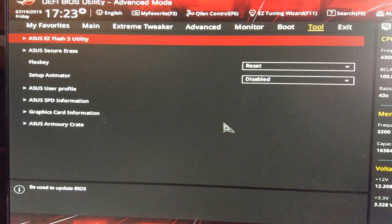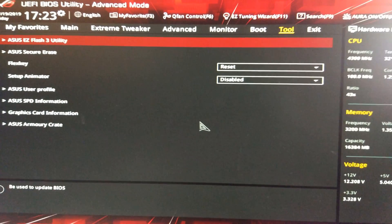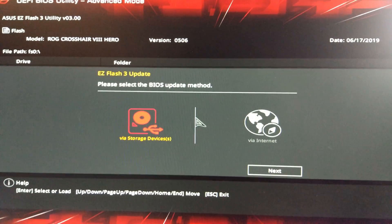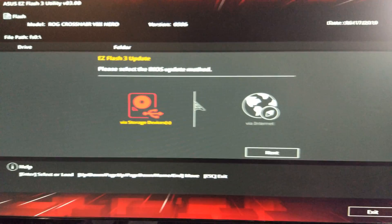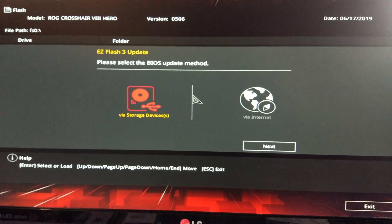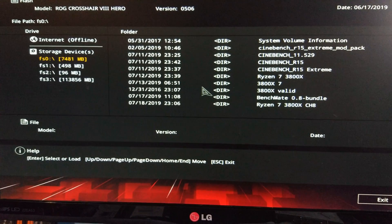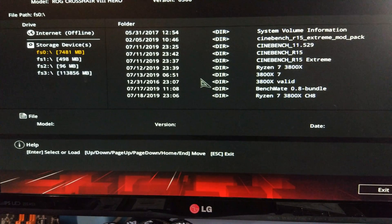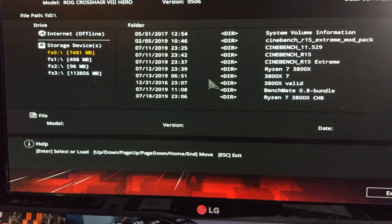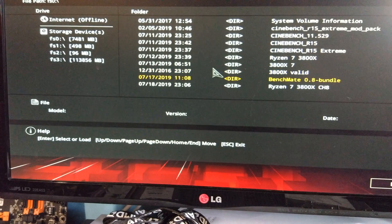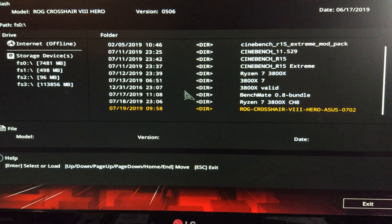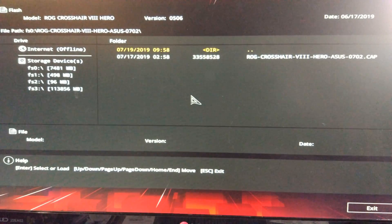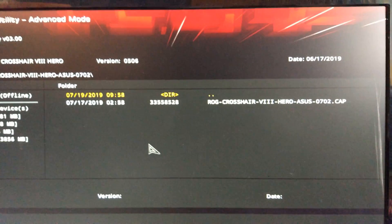So then you want to go on Tool and then this top one here, ASUS EZ Flash Utility 3, and then from a storage device in this case. Then you can select the folder here. So obviously I'm going to scroll down a bit. There it is at the bottom, and then once it's highlighted in yellow just press enter again and you can see there that's the CAP file.